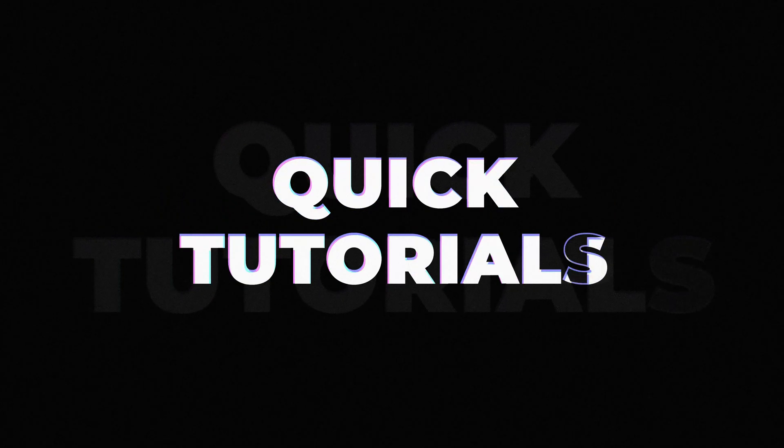In this video I'm going to show you how you can create this white flash transition inside of Adobe Premiere Pro.